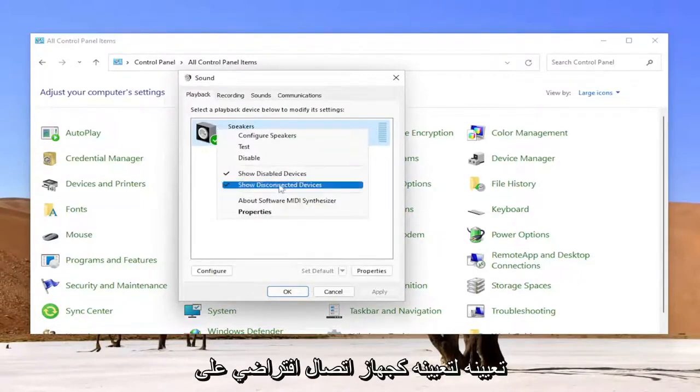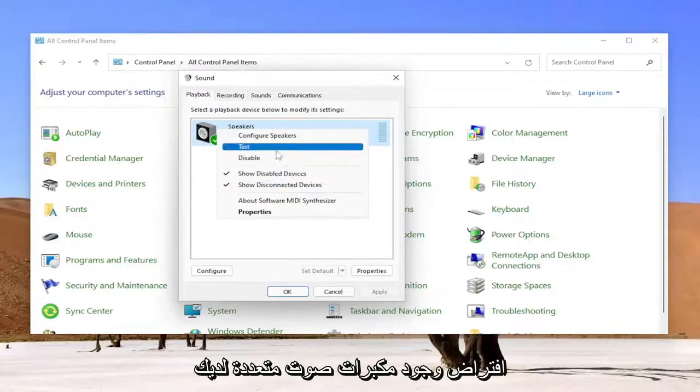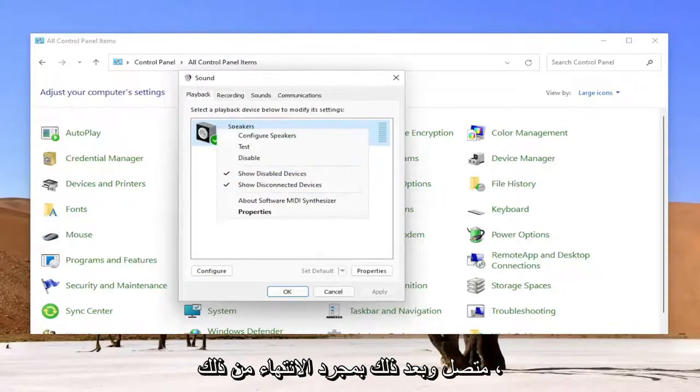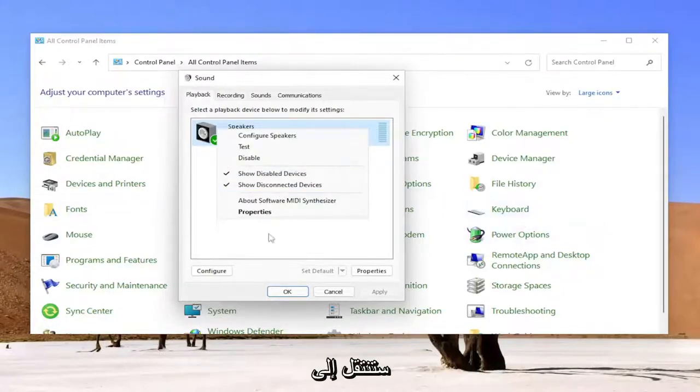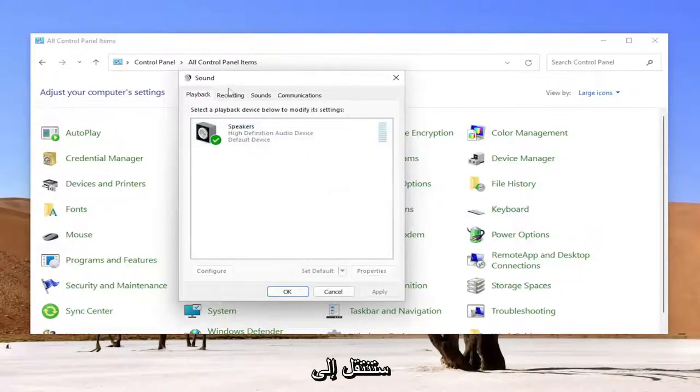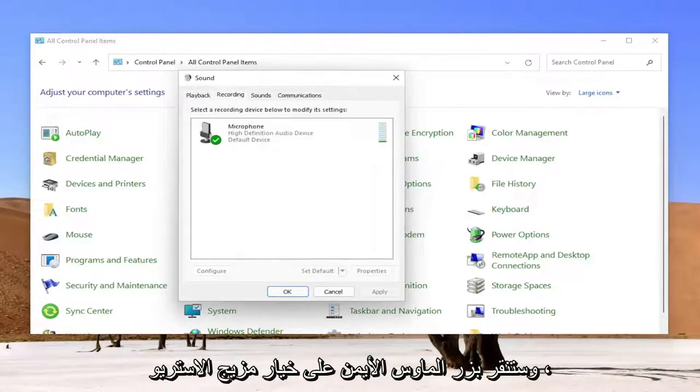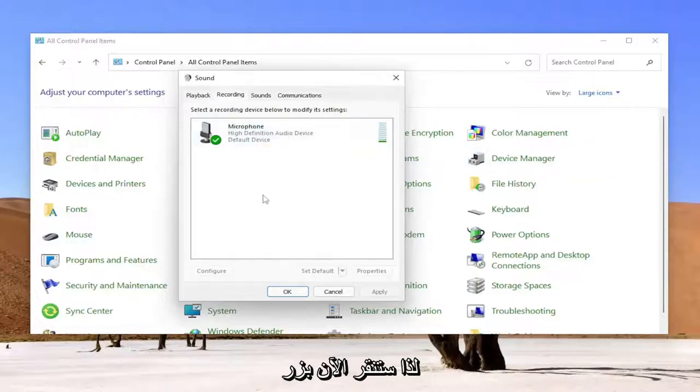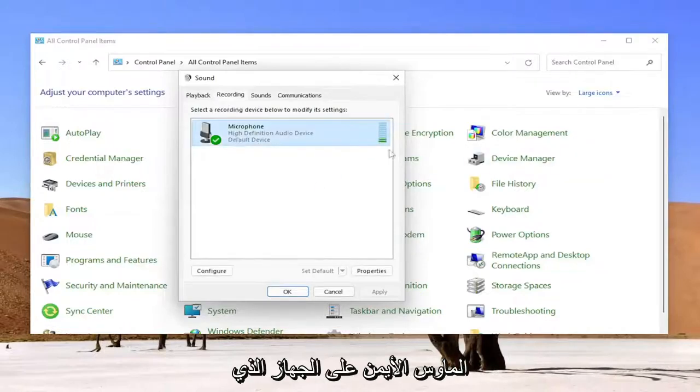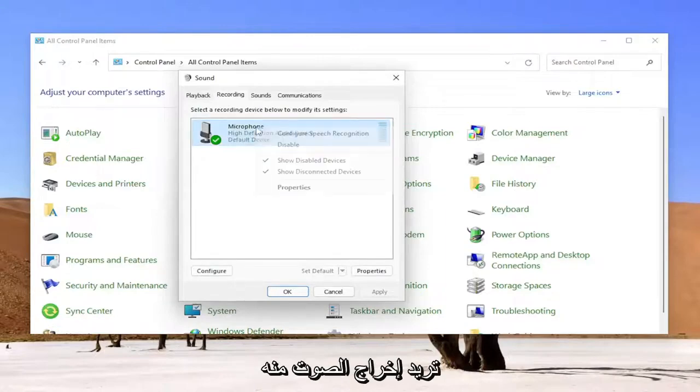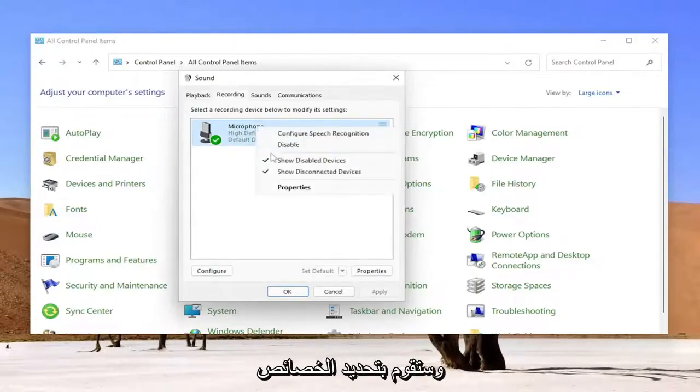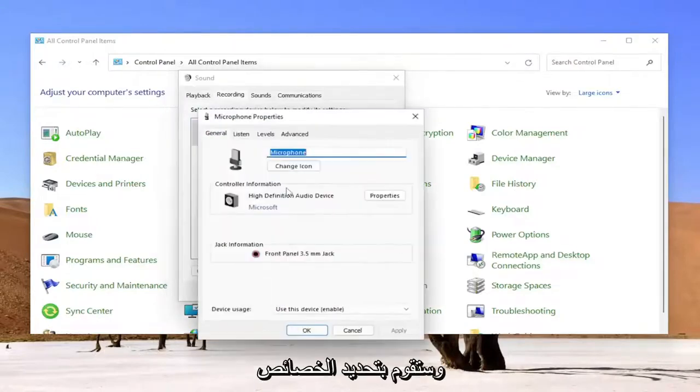Once you're done with that, you would go ahead over to the Recording tab and you would right-click on the Stereo Mix option. Now you're going to right-click on the device you want your audio output to come out of and you're going to select Properties.